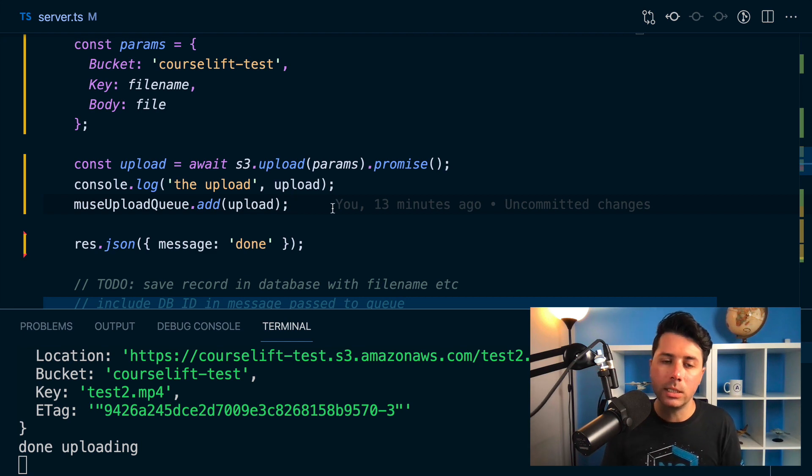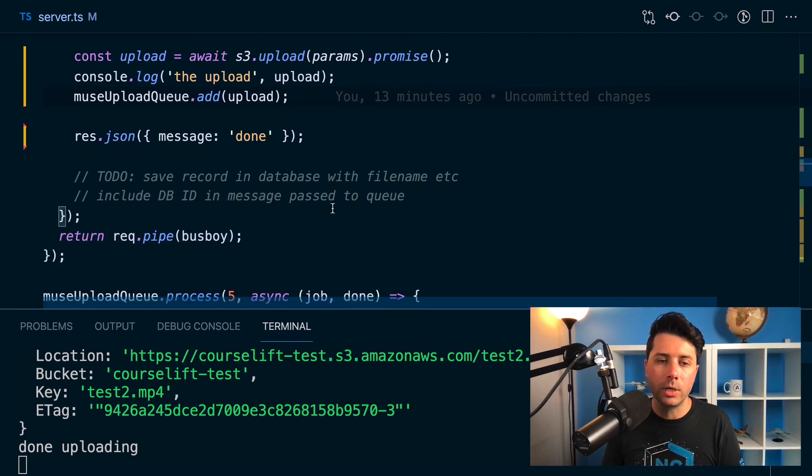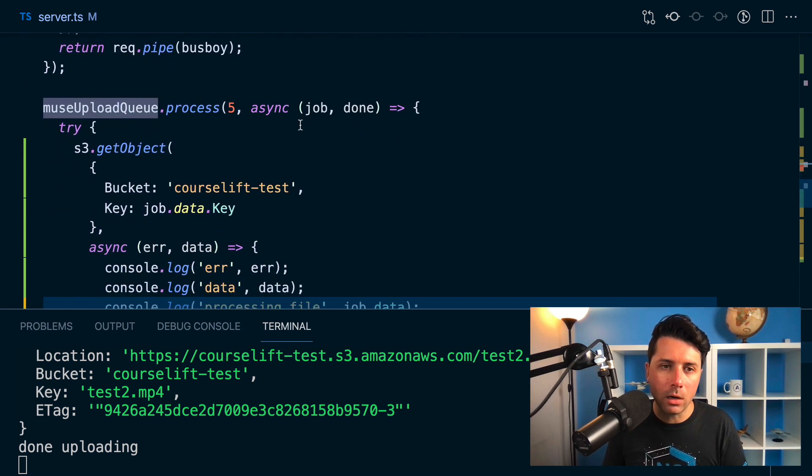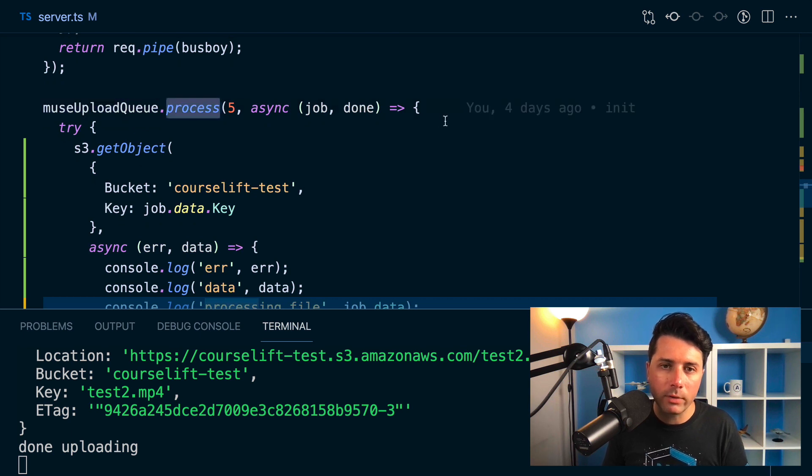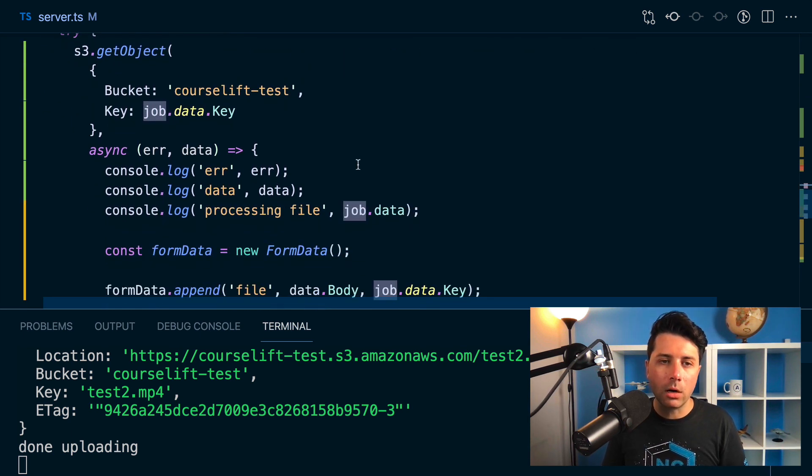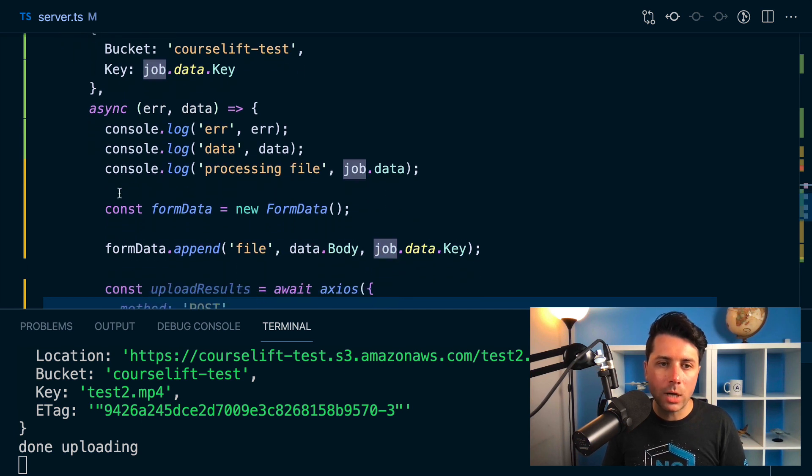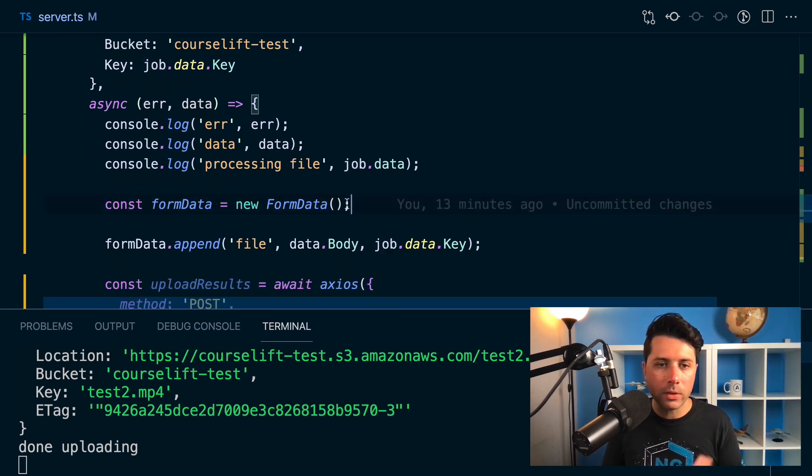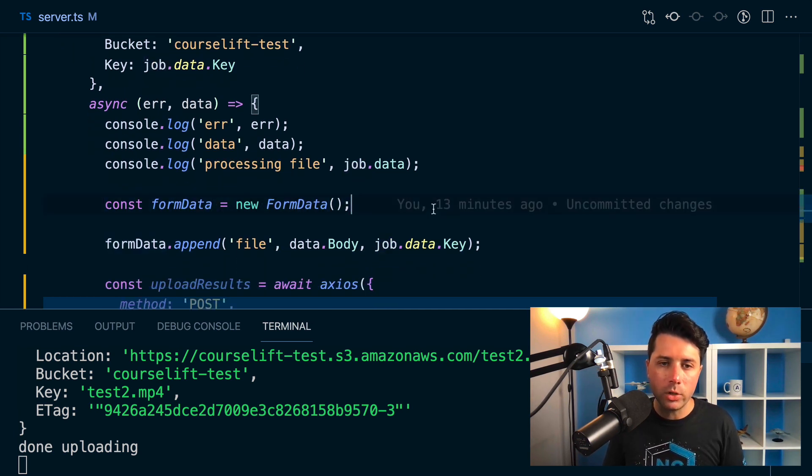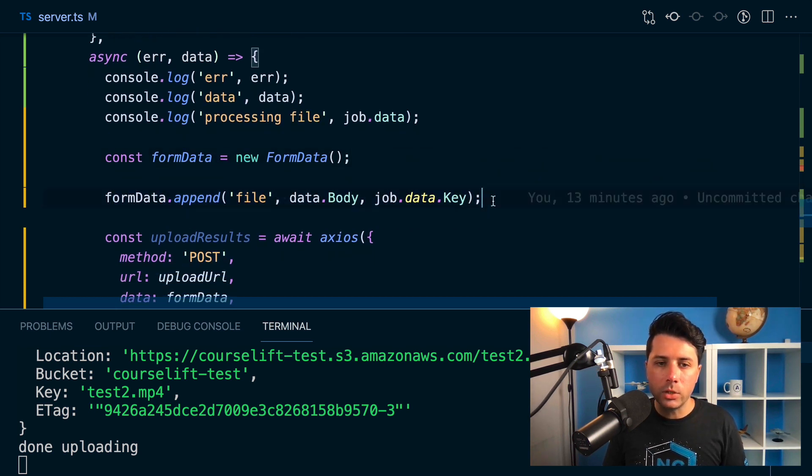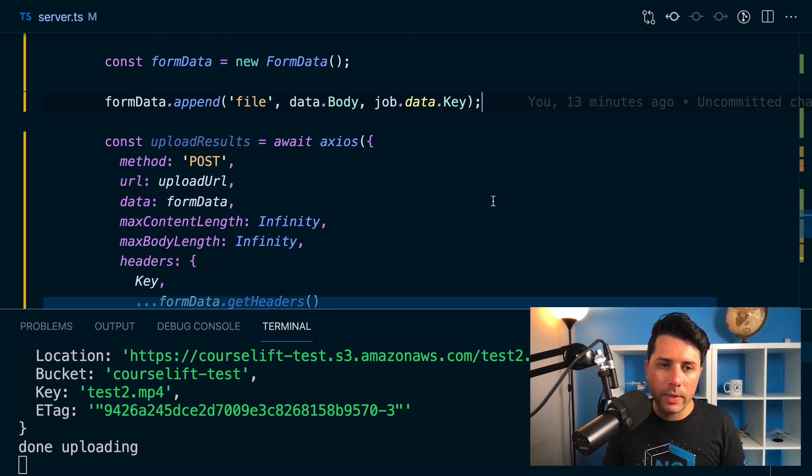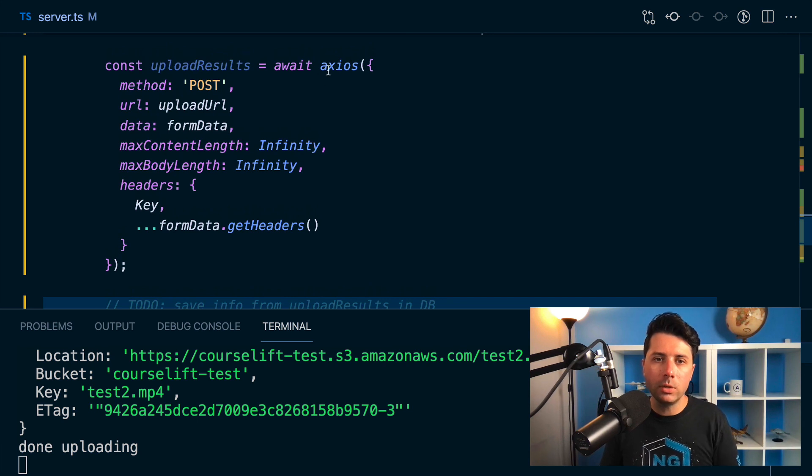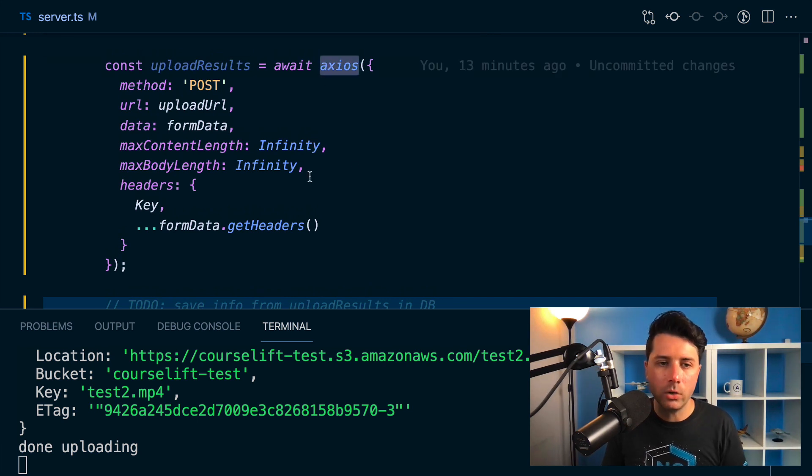So Muse upload queue is down here. You can process whatever comes through in the queue as a job. And that's what I'm doing here. I'm taking the job that comes through. I'm using the same kind of method that I did on the client where I've got a new form data. I'm appending the data to it, and then I am sending that over to Muse via Axios here.